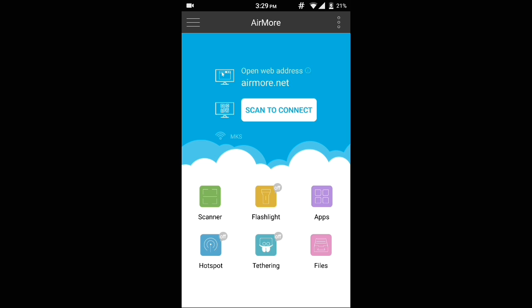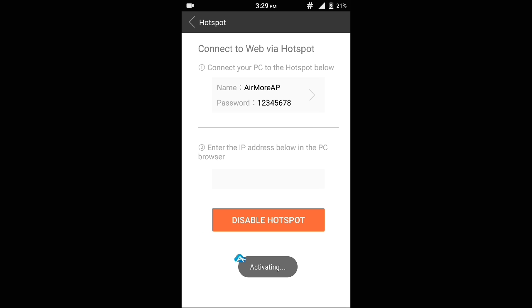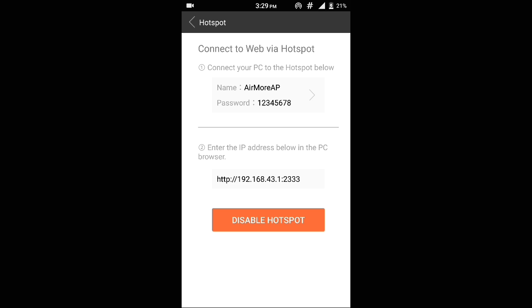As you can see, I have an option for hotspot on the bottom left of my screen. So just click it. Now it has created a Wi-Fi hotspot using my phone, which is named AirMore AP and it has a password 12345678.